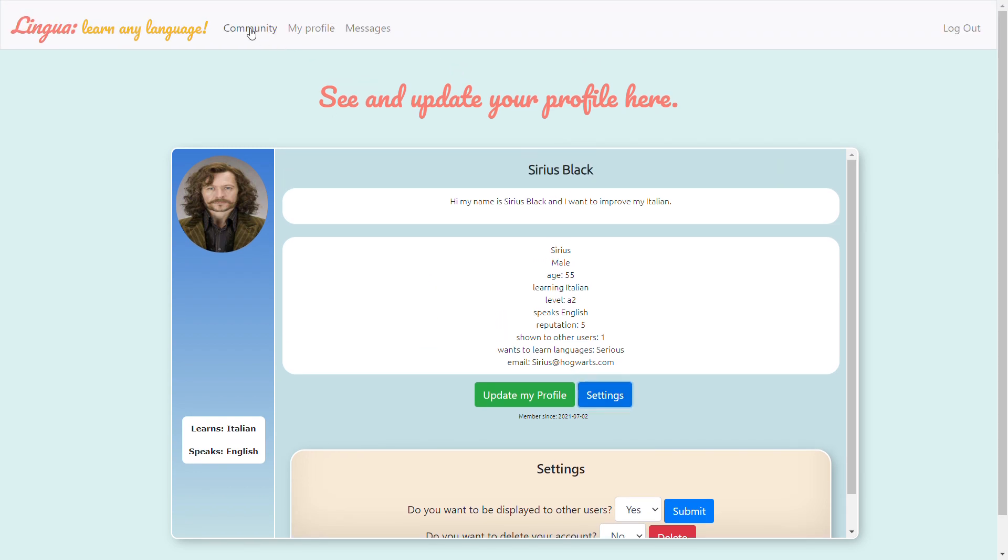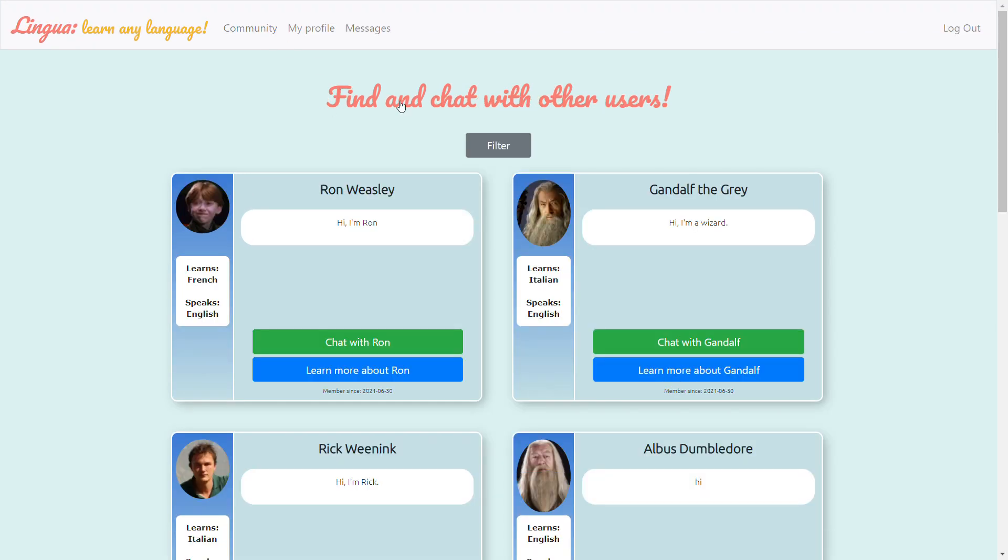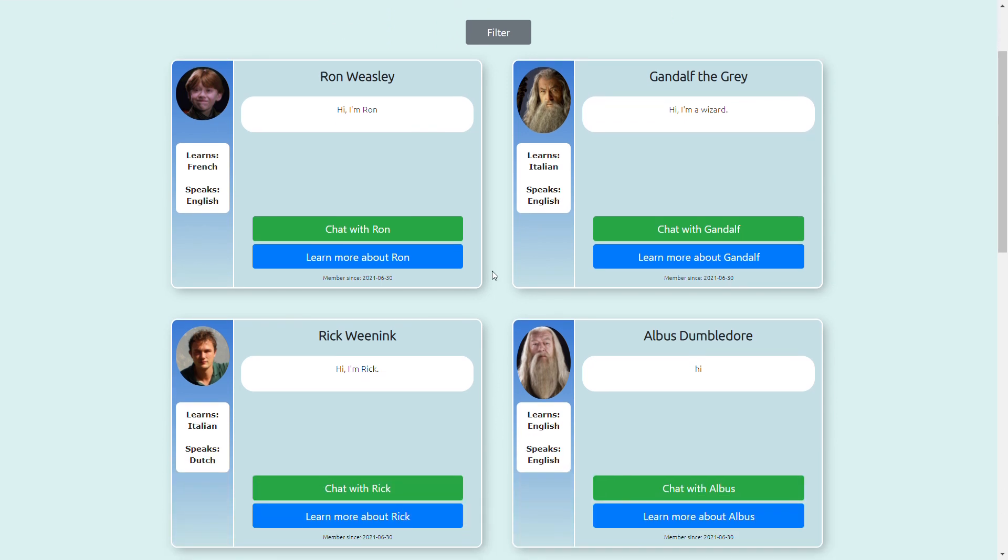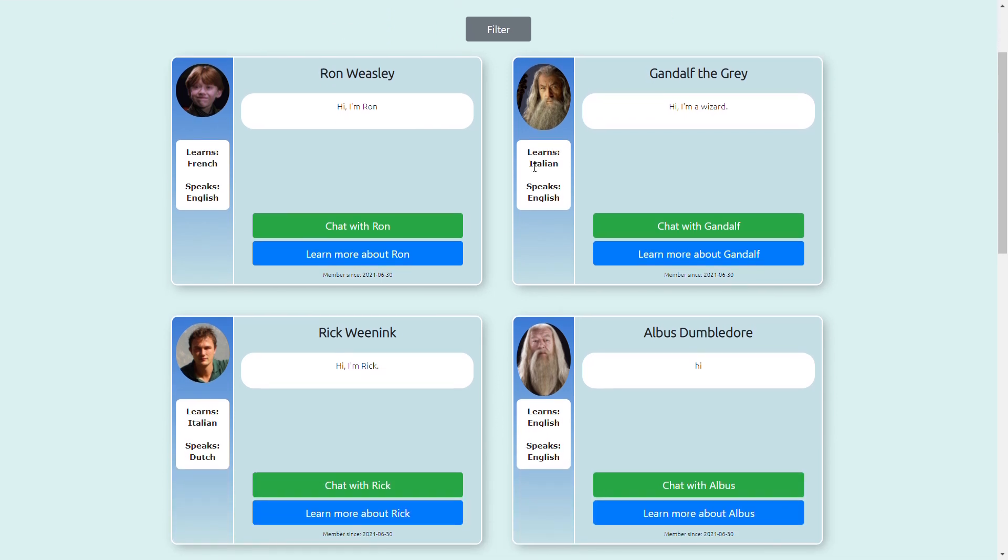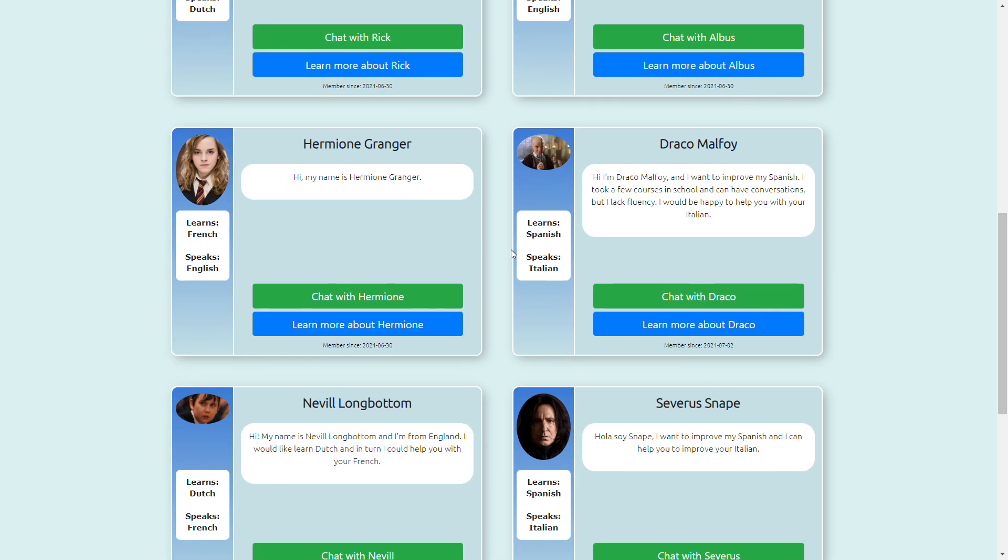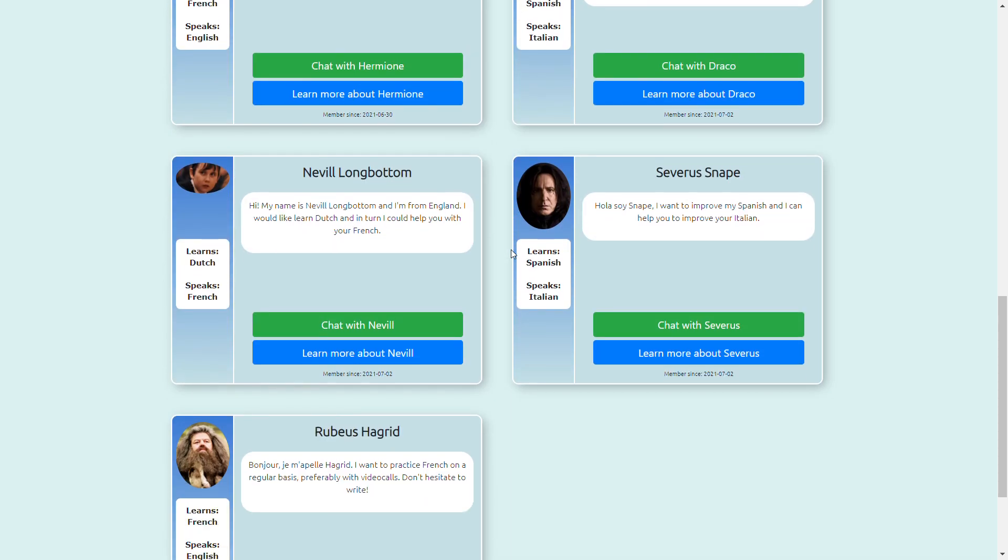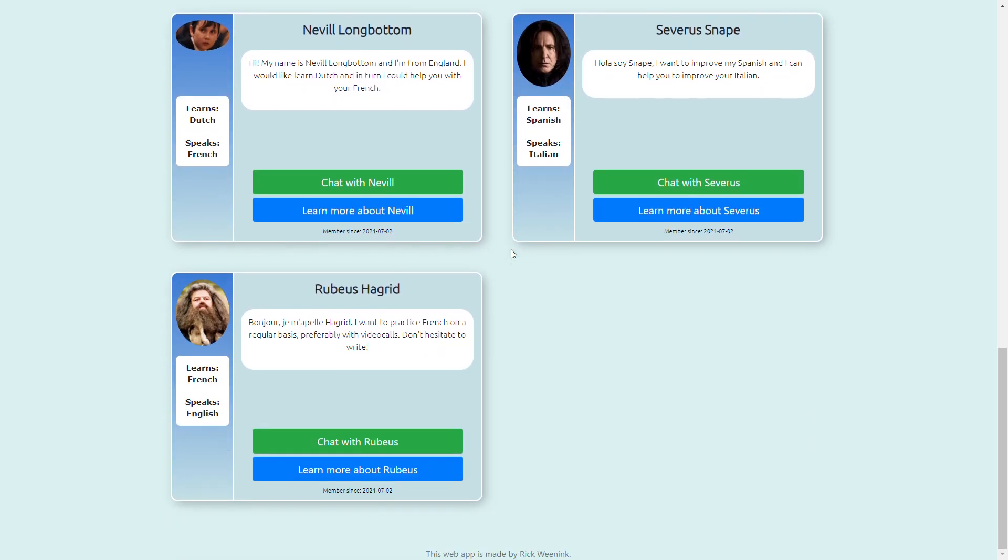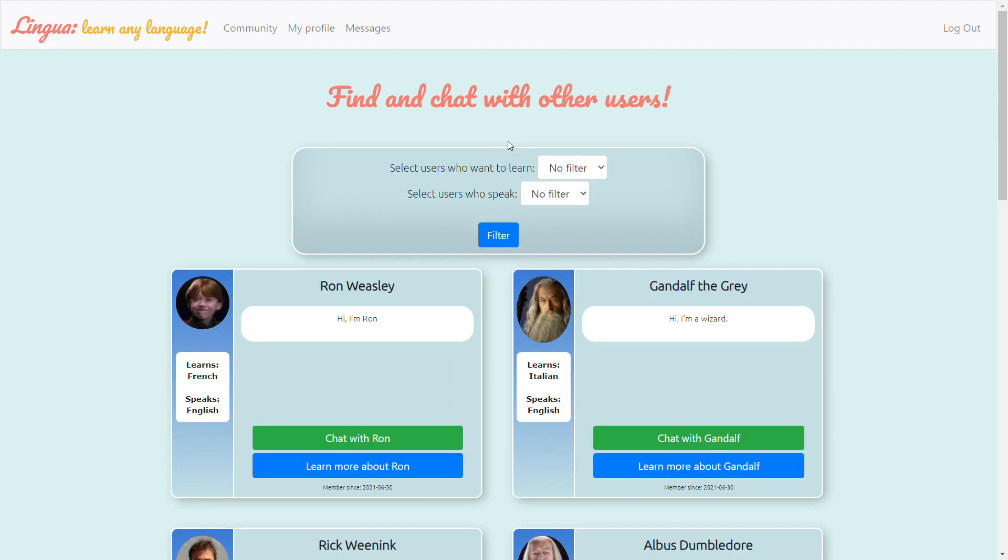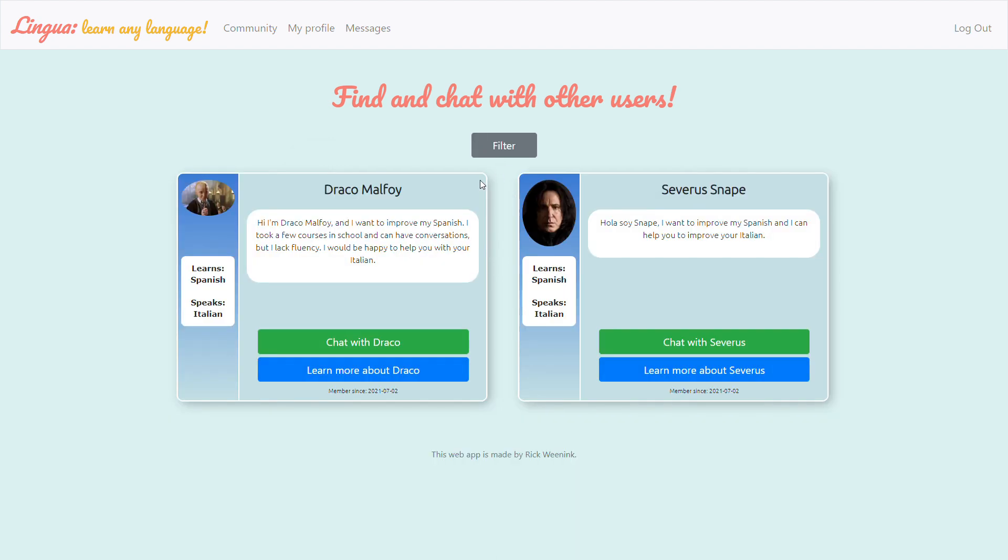So now let's have a look at the community to see all the other users. By default all of them are displayed so independently of which language. So that's all of them here but let's say you only want to speak with users who know Spanish. You can filter it by clicking here.